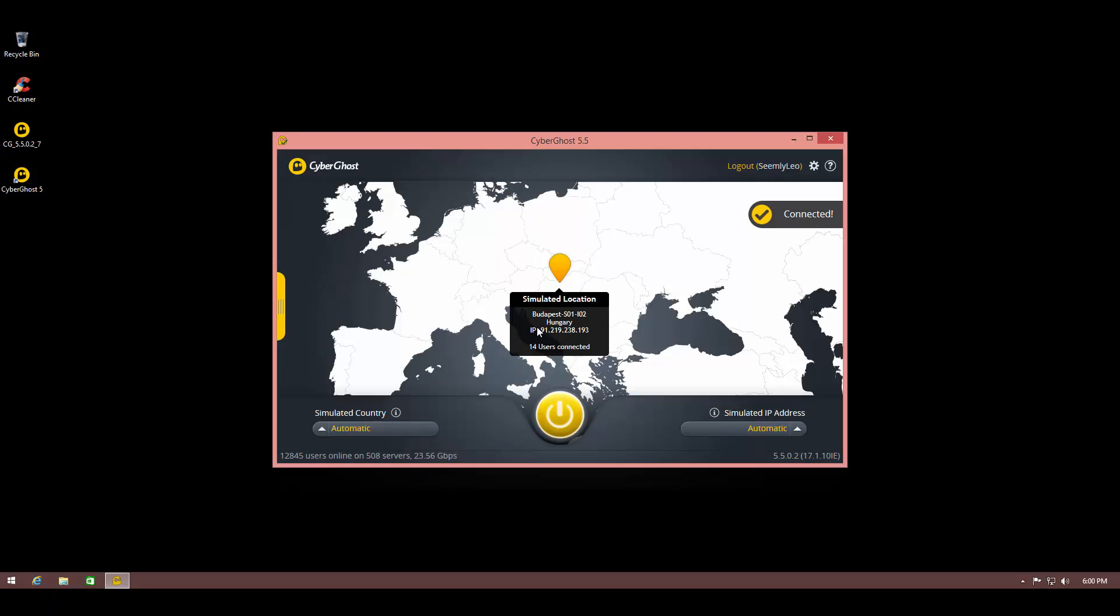As you can see, we're currently connected to Hungary and they've got a 23 gigabit per second server there. So far the best part about CyberGhost is the speed. I'm experiencing very little slowdown using this VPN. Usually when you use a VPN your internet gets slowed down due to extra latency, but